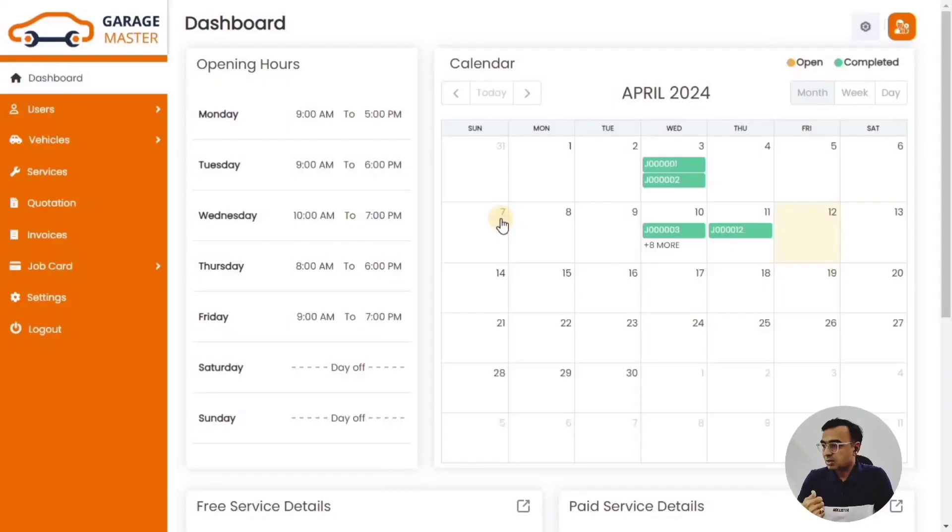Hello friends, welcome to our channel. Do subscribe if you have not already. Today we are going to see how the customer journey works in Garage Master, right from the vehicle booking for the service till the payment. We'll see the whole flow of Garage Master, so stay with me and let's see how it works.